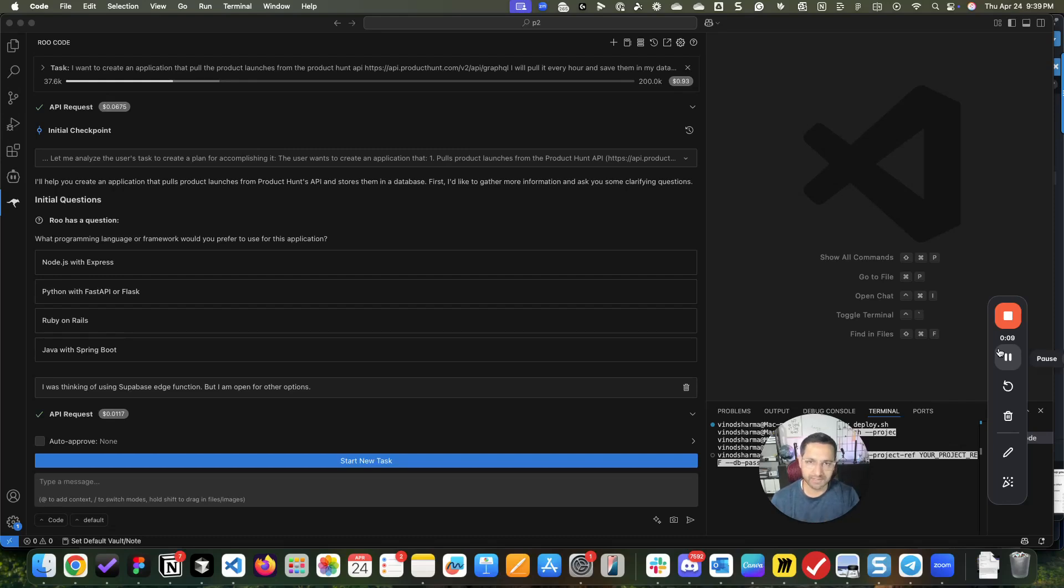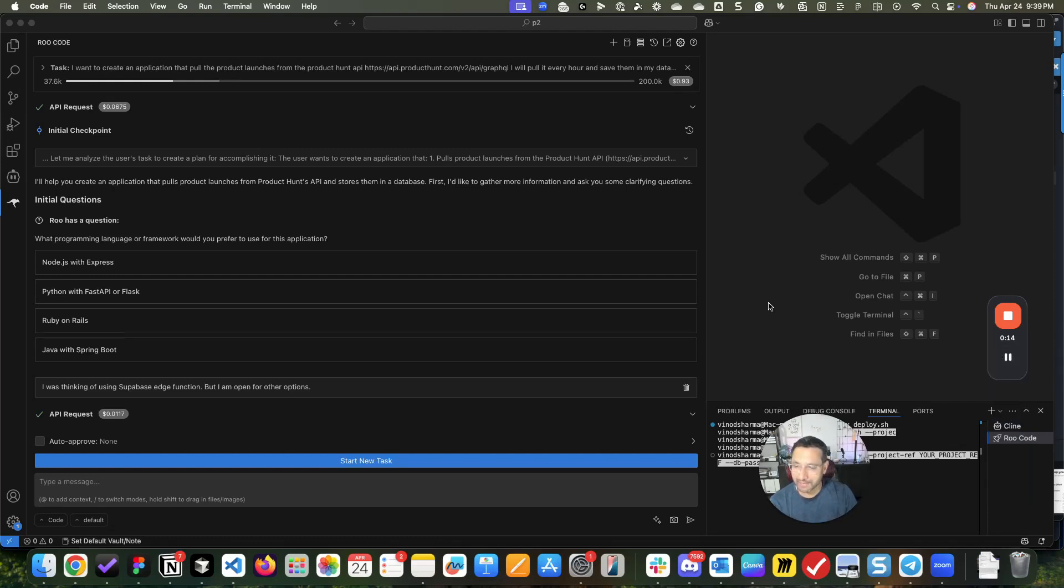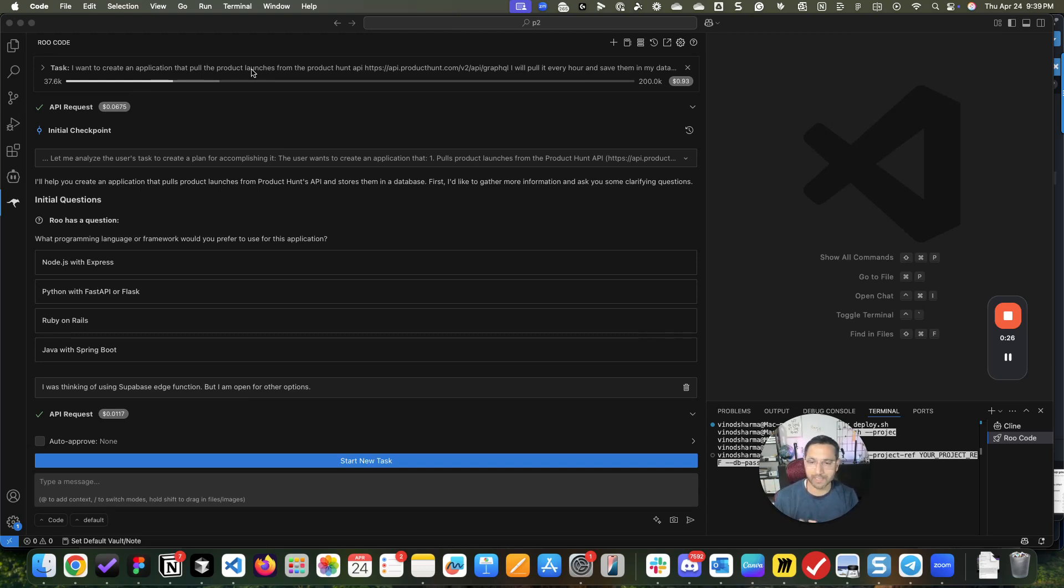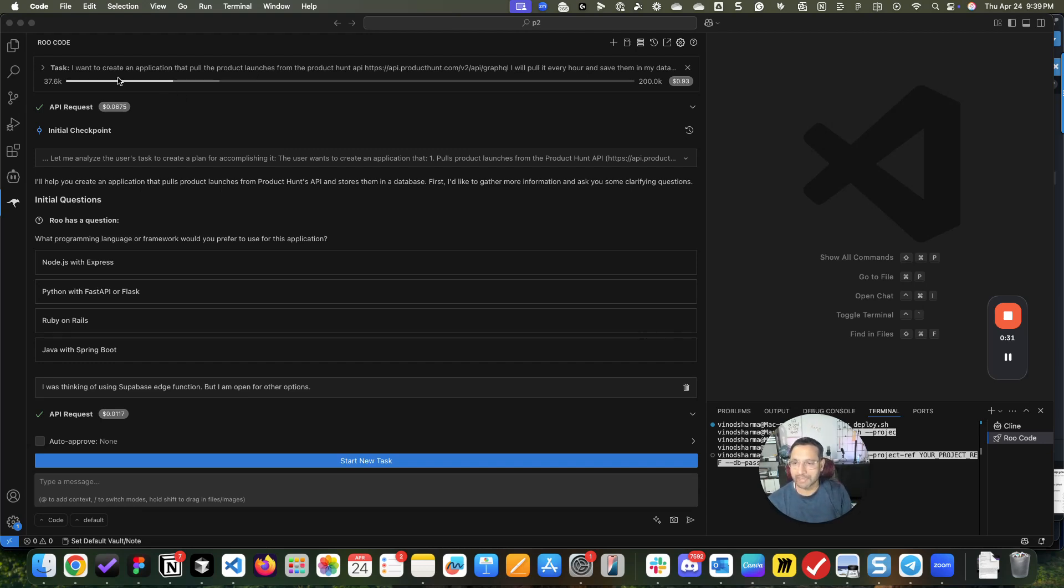This is crazy. One of my friend Pratyush showed me and helped me configure Roo code, and my first task for a project that I'm working on where I'm pulling data from Product Hunt and building an application.